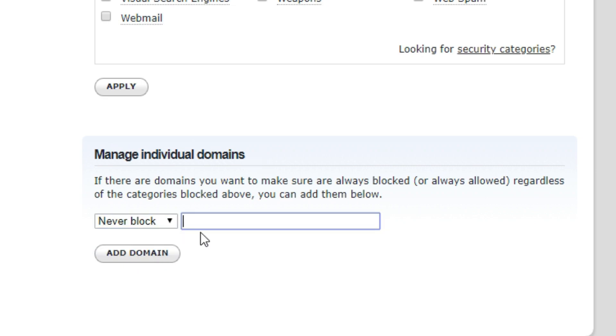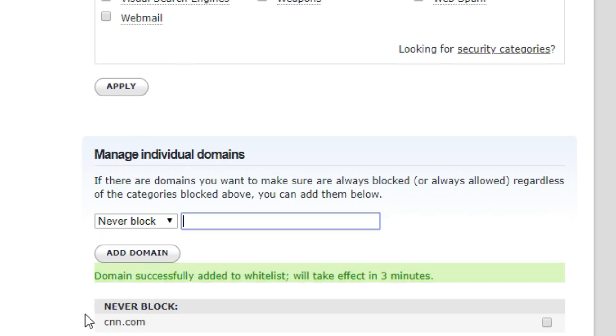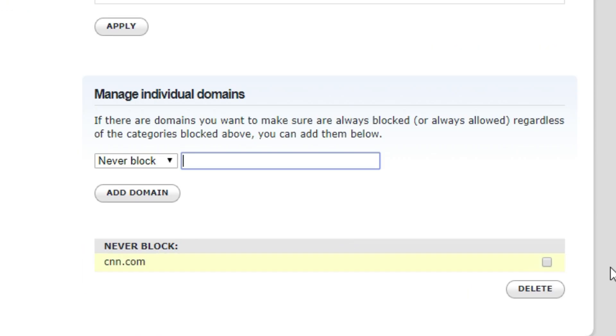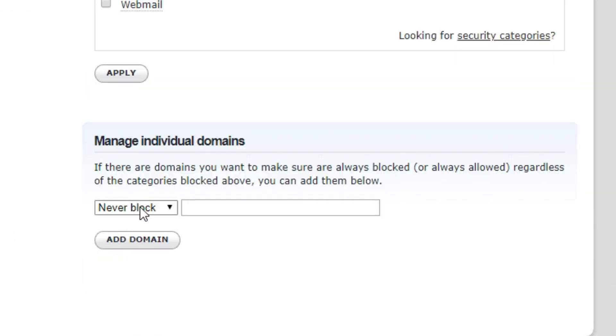So if you want your kids to always be able to get to—I'm just going to use this as an example—cnn.com, you would say Never Block cnn.com, Add Domain, and then that will never be blocked even if you have the categories blocked.